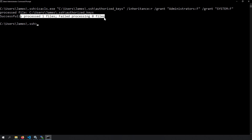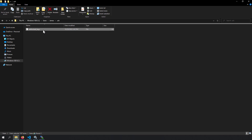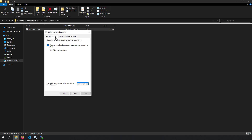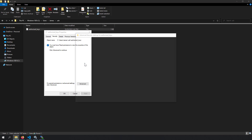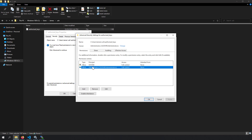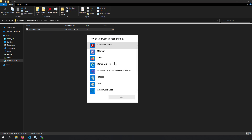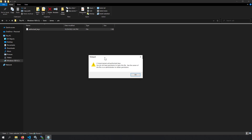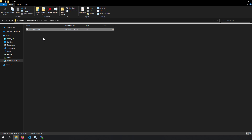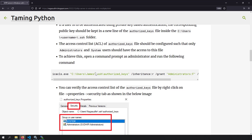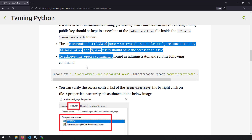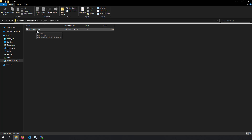Verify the ACL by right-clicking authorized_keys, going to Properties > Security tab. You should see only SYSTEM and Administrators have access. If you try to open the file as a regular user, even Notepad will say you don't have permission. If this ACL is not configured correctly, the SFTP server will not accept the public key when the user tries to log in. This is where many people get confused, so make sure to run that single command.